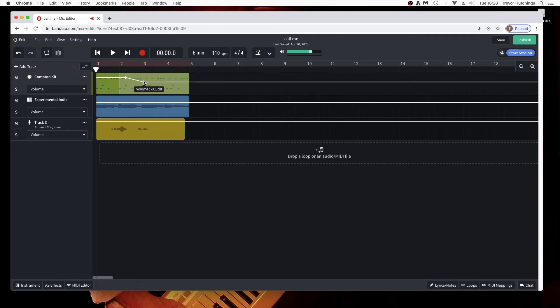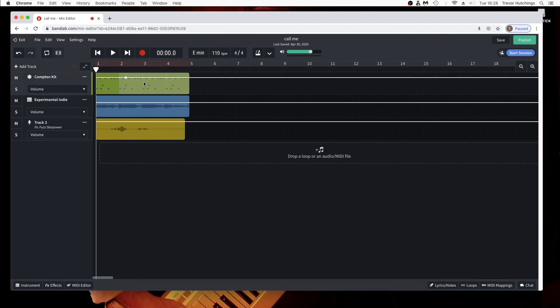Double click on a white dot to delete it. Right mouse click the track and click on reset automation to turn the volume automation for the track off.